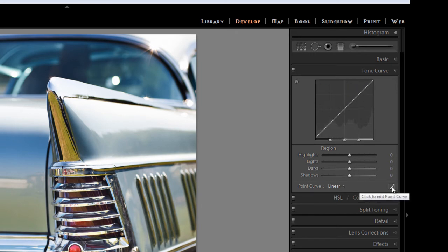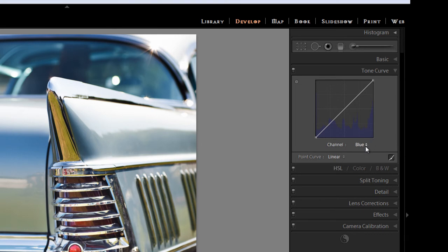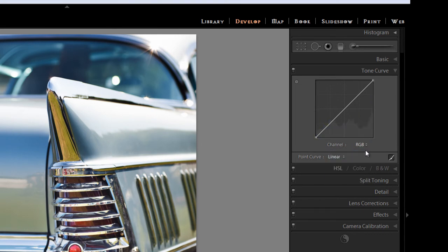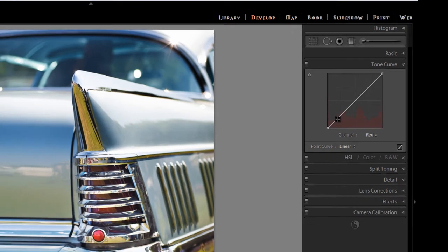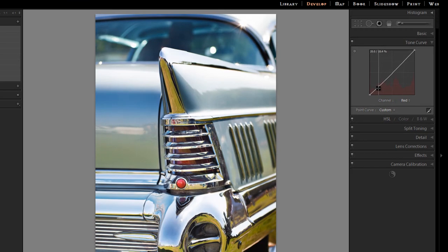Let's go to the point curve and we find out that we can actually edit now the RGB channels. We're going to do a cross process look. So I'm going to go straight into the red channel. The red channel, if I pull this way here, that's going to drive things into green. It's going to drive the darker areas into green.